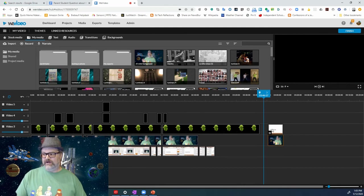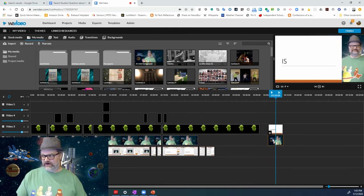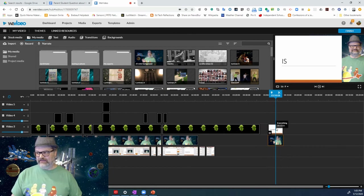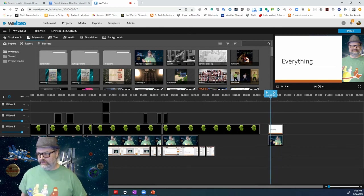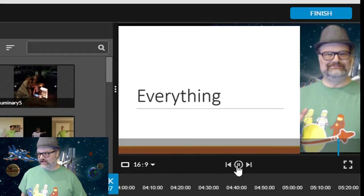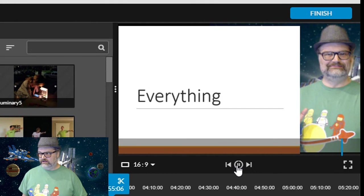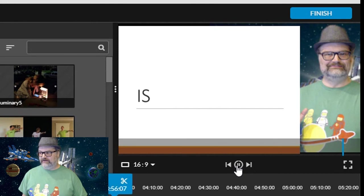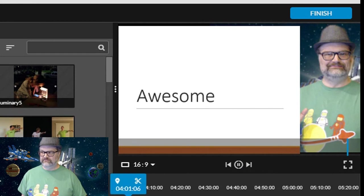Keep in mind that anything that's on the bottom layer of the video will be covered up by anything on the top layer. And if everything works, we can play this back. And everything is awesome.